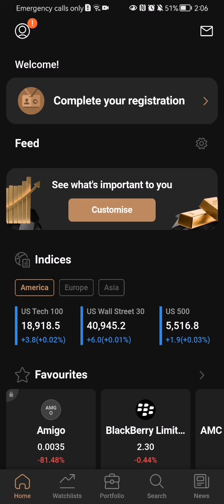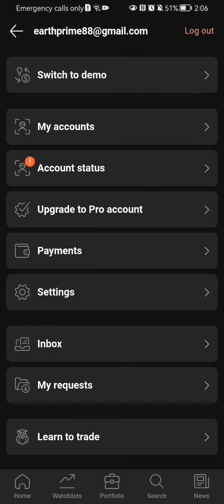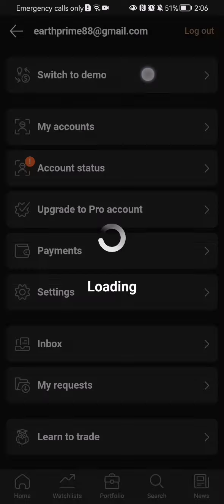you should look at the top left corner where you'll find your profile. Press on it. Here you will find the first option, which is switch to Demo. Press on it.